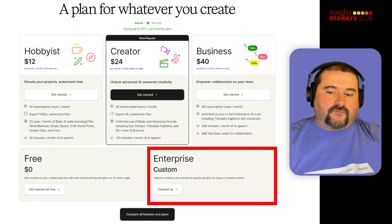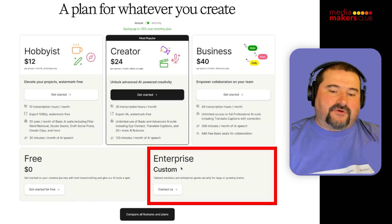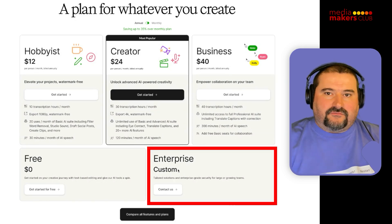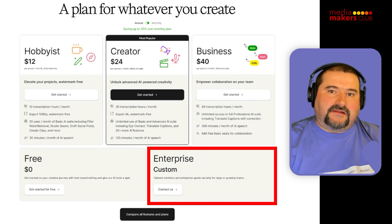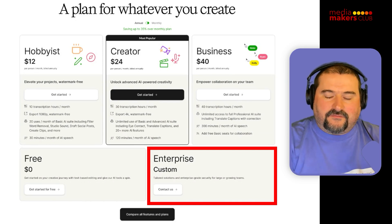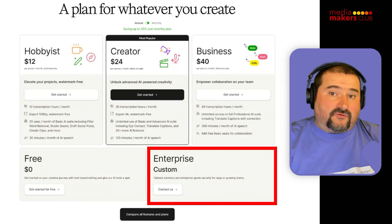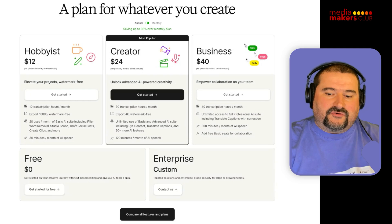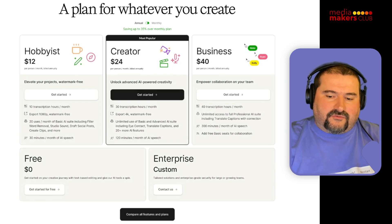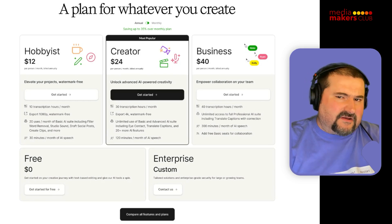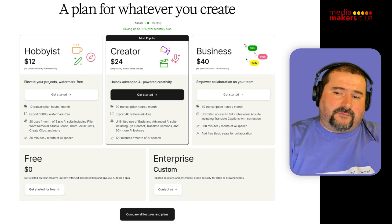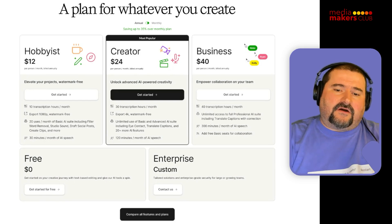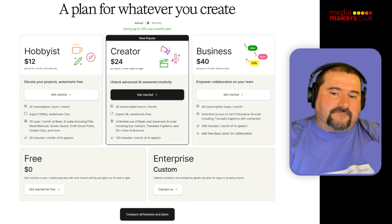There is of course the enterprise tier, which I don't know the price of because it's probably a custom offering. I don't use that. And I'm sure there's also something to do with education, though I'm not sure about those. But these are the main plans.